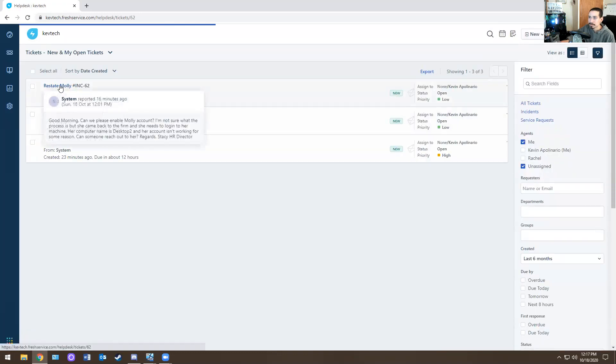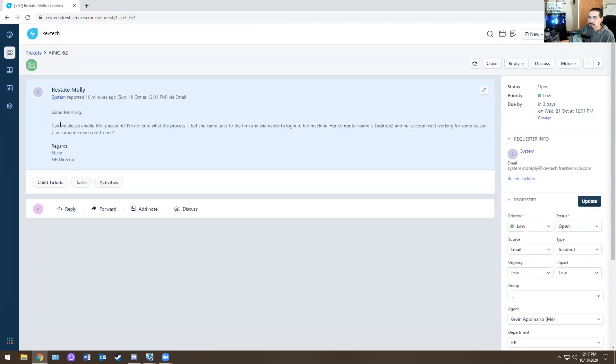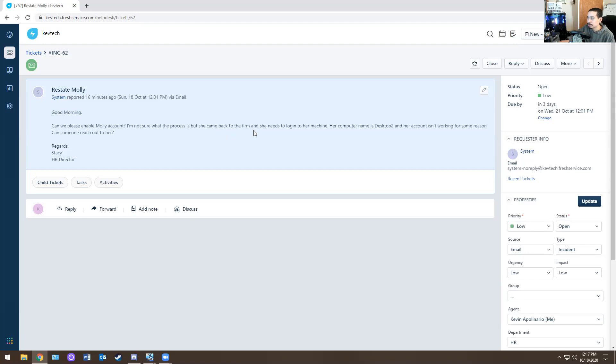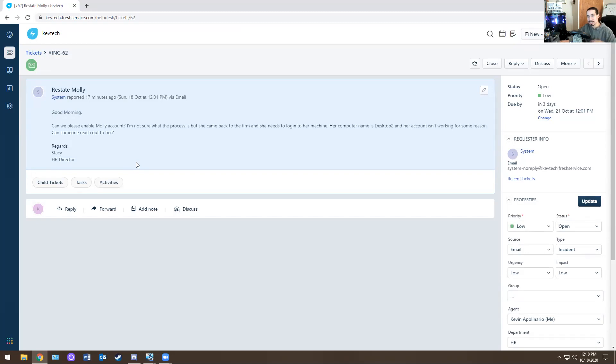Next second. Reinstate Molly. What is this? Good morning. Can someone please enable Molly's account? I'm not sure what the process is, but she came back to the firm and she needs to log into her machine. Her computer name is desktop two. Her account isn't working for some reason. Can someone reach out to her? So at this point is the HR director. So at this point she got reinstated. She got hired back. That does happen sometimes. So someone leaves the company and they might come back again. So you have to enable the account again, if that makes sense.